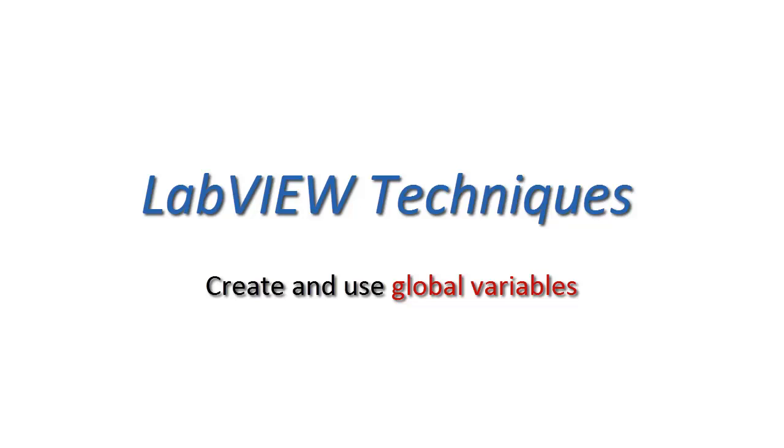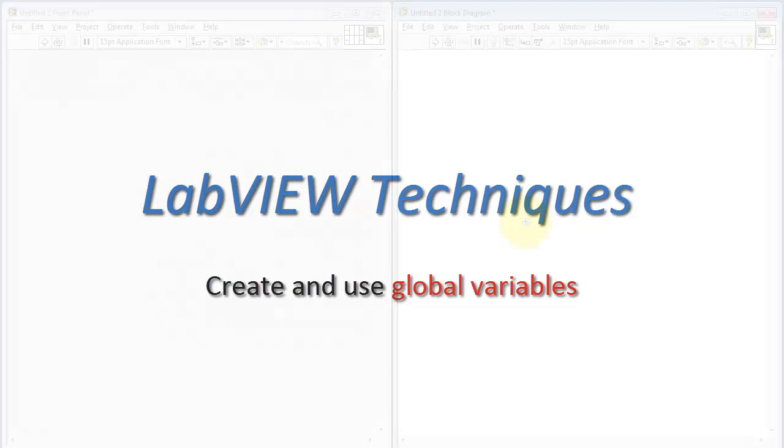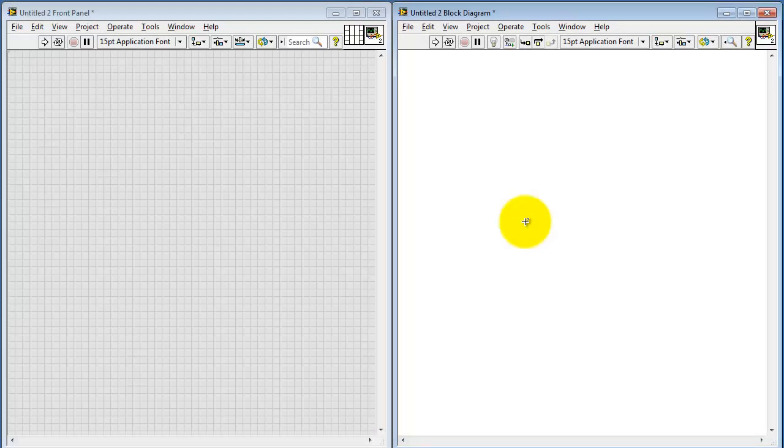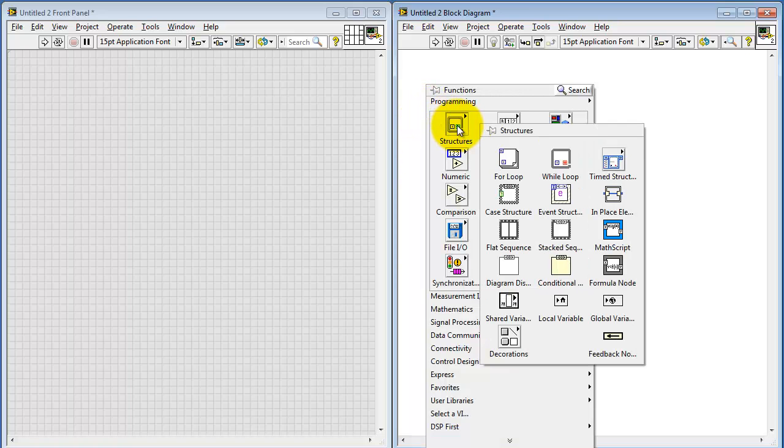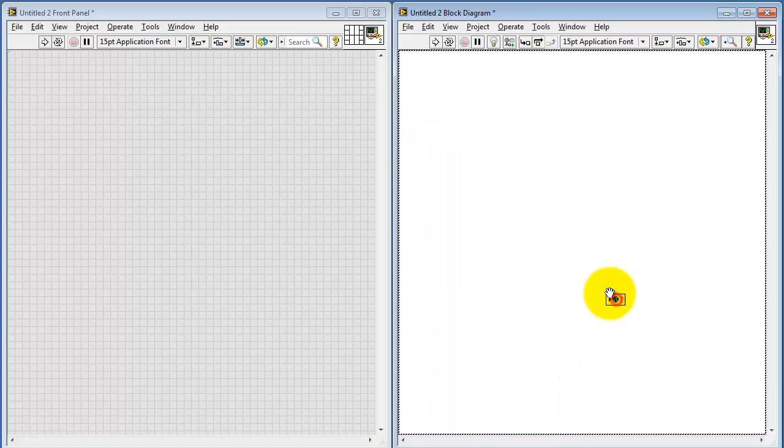Let's learn how to create and use global variables in LabVIEW. To begin, look in the Programming Structures sub-palette. You'll find the global variable right here.